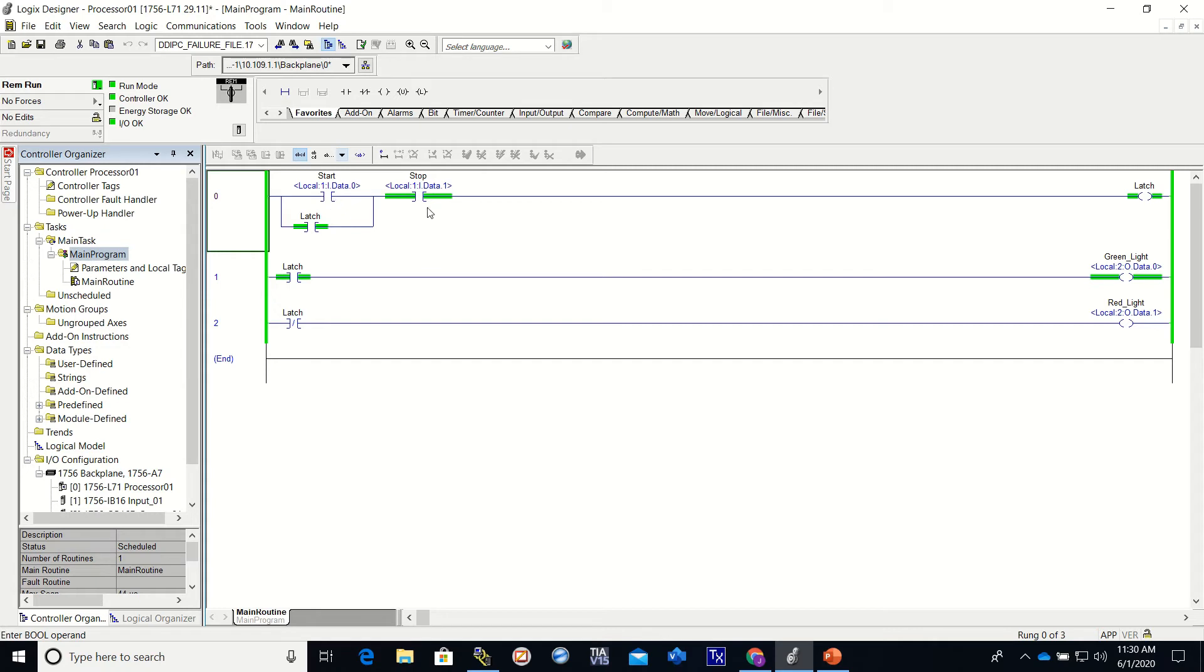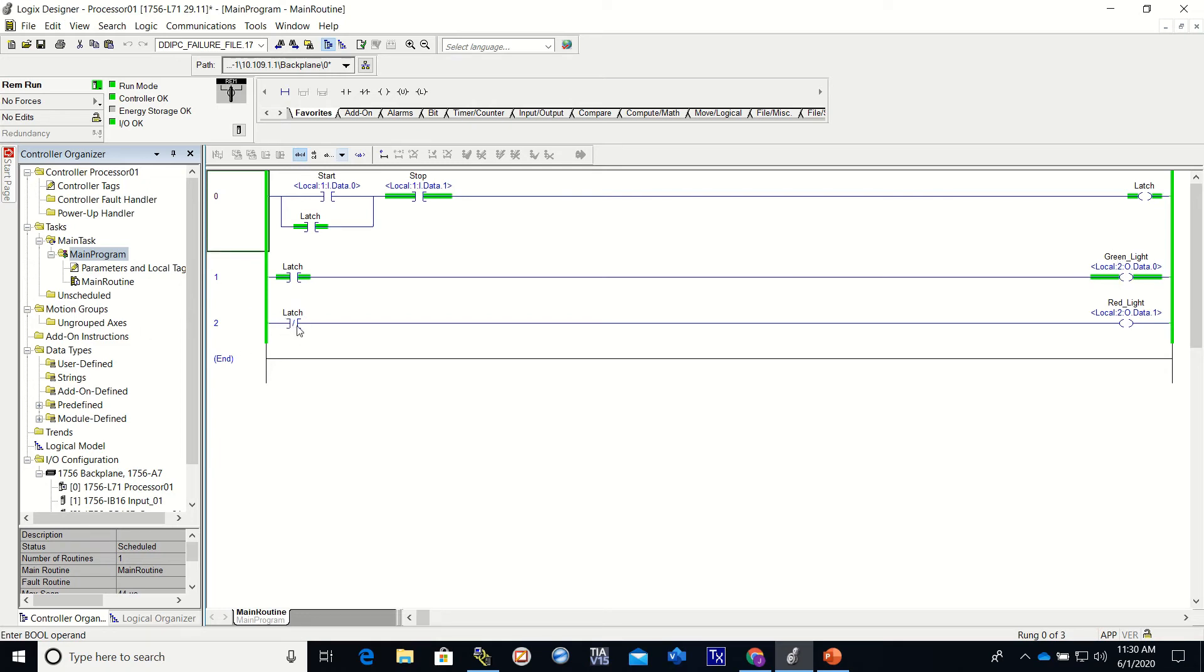I'm going to release the start button. You can see that this went away. We are being held on through the latch, through the input of the normally closed stop button, holding the latch on. And the latch is holding on the green light. The examine off went off because latch came on, therefore the red light went off.